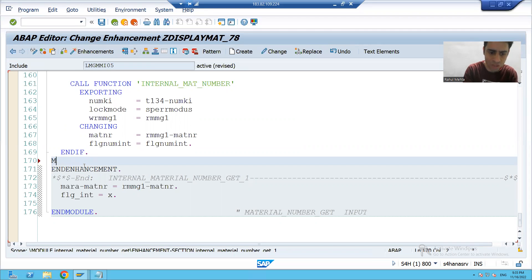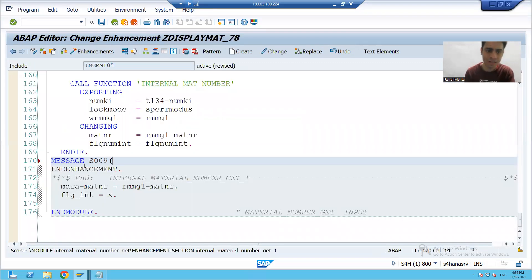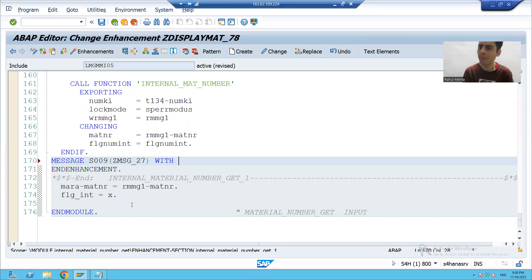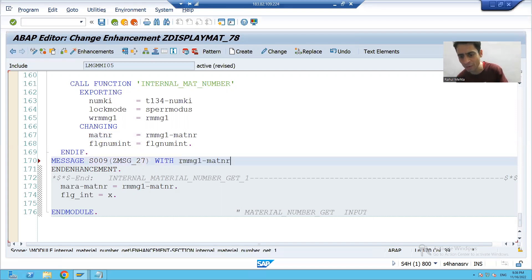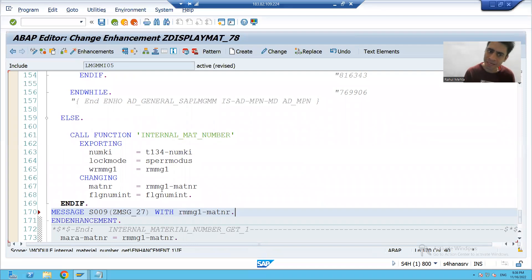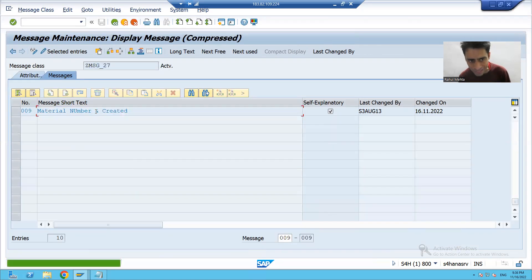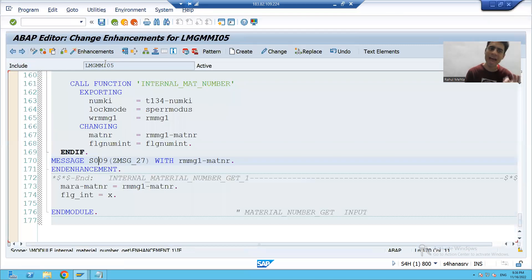We will give a success message. The message number is 009, and this is the message class. As I showed in the previous video in debugging mode, this particular variable holds the material number being created. SAP will generate the material number and replace M_PERCENT with that number. Now we will activate our implementation.